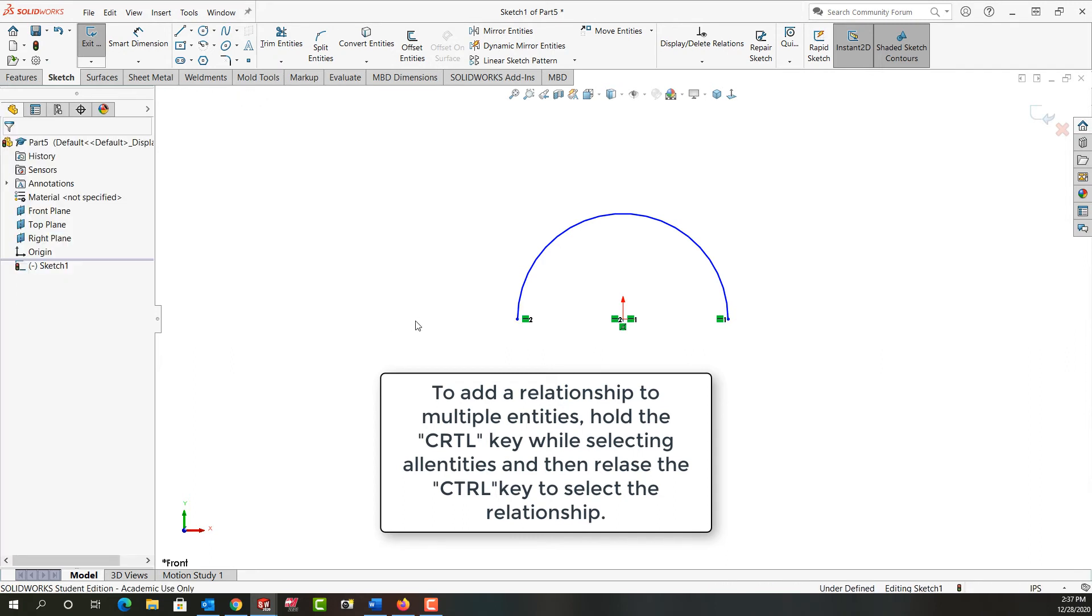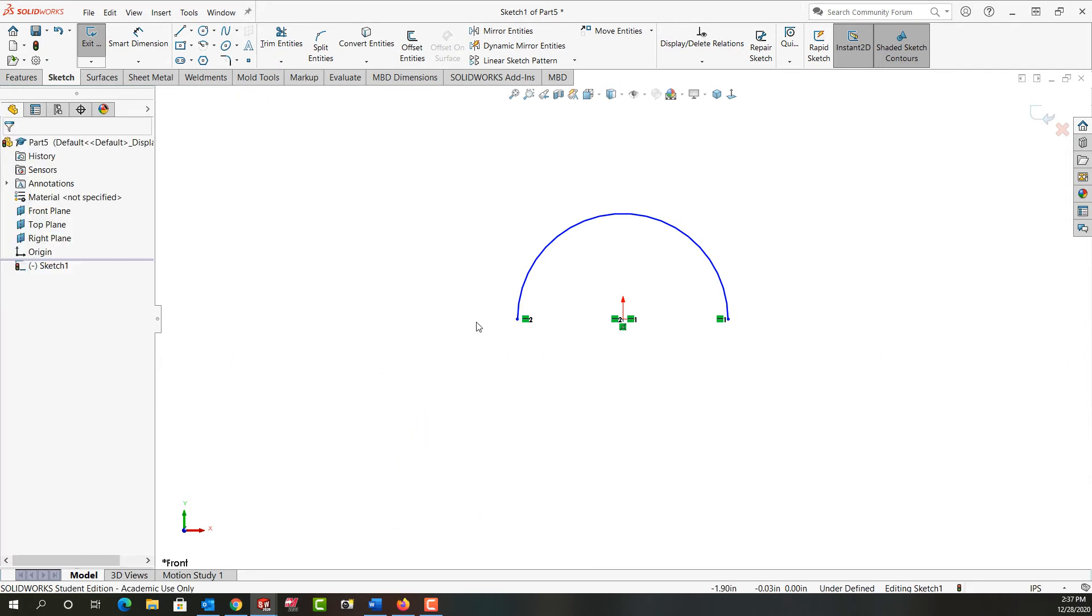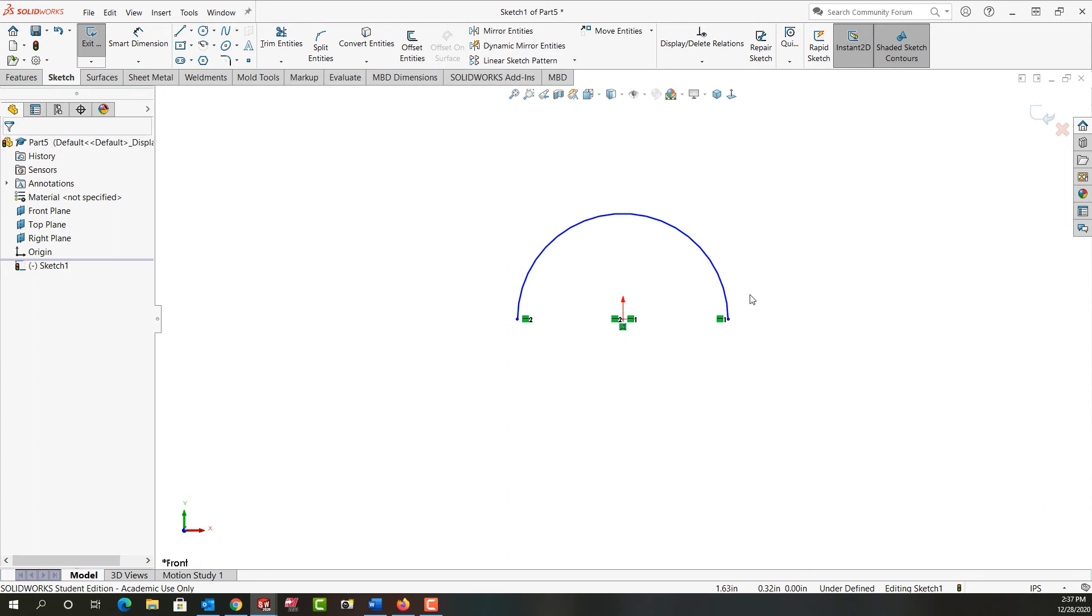So I'll click in white space and we see all our relationships. This horizontal says this endpoint and the origin are horizontal, and this horizontal says the origin and this endpoint are horizontal. And here we see the center of the arc is coincident with the origin.